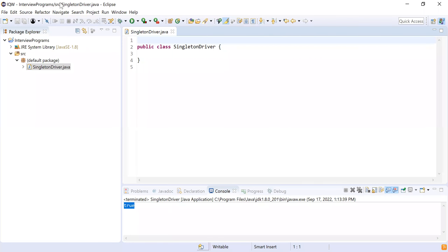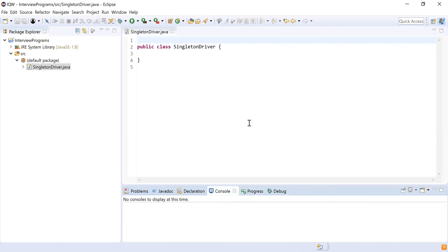Hey guys, welcome to Cloud Tech. In this video we are going to show you what is a singleton class and how to create a singleton class in Java. This is one of the important questions asked in different companies like Capgemini, Cognizant, Infosys, and TCS — service-based companies which ask this kind of question. This question was shared by our student who got placed in one of these companies.